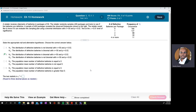The second step is to specify the significance level. For this test, our significance level alpha is 0.01.